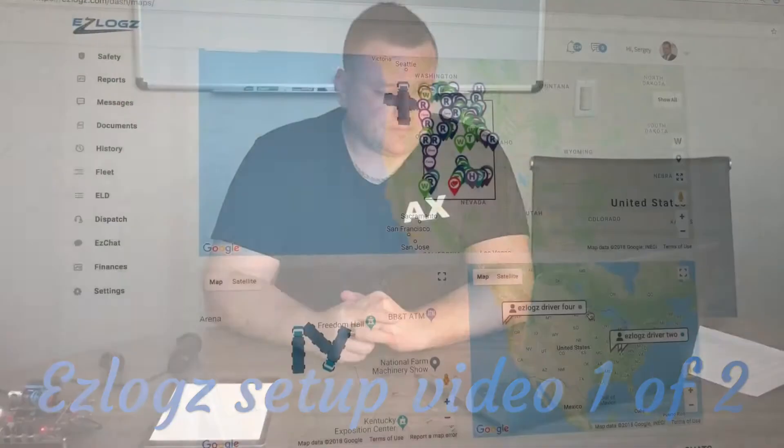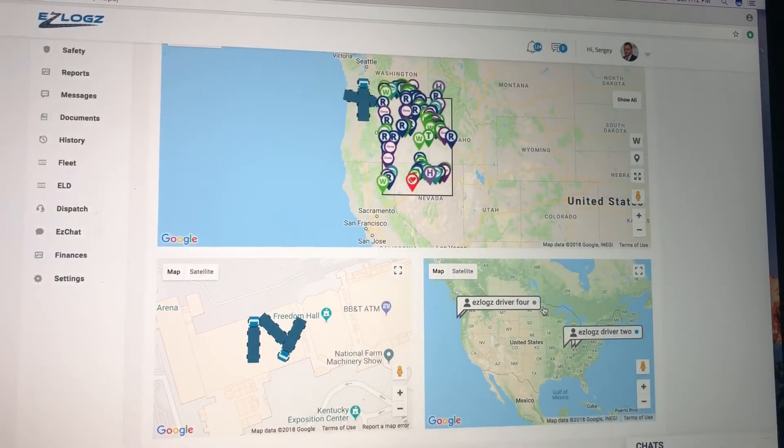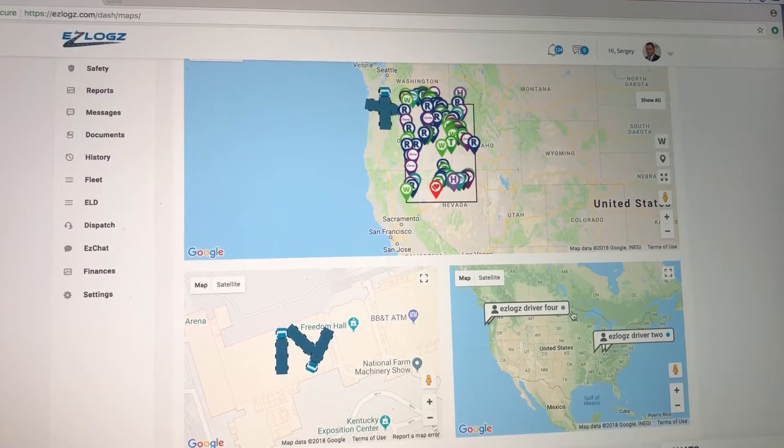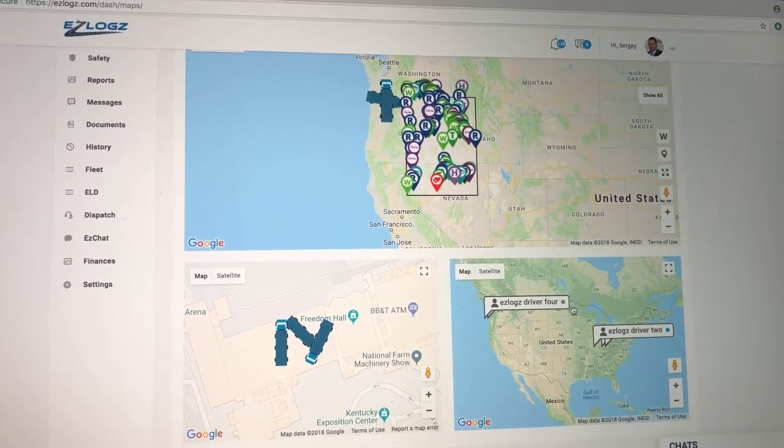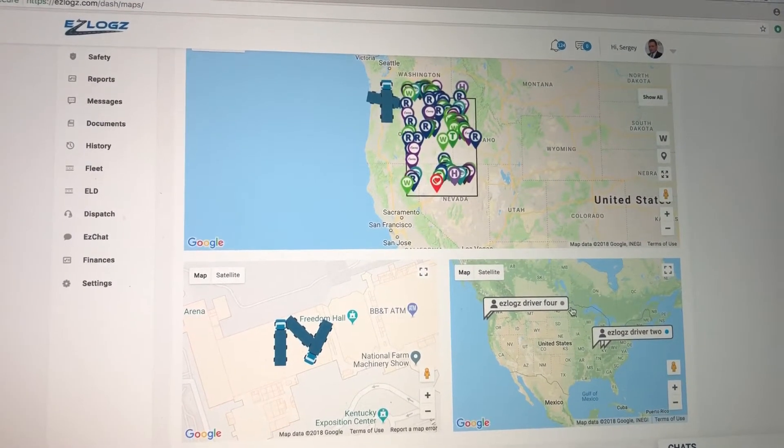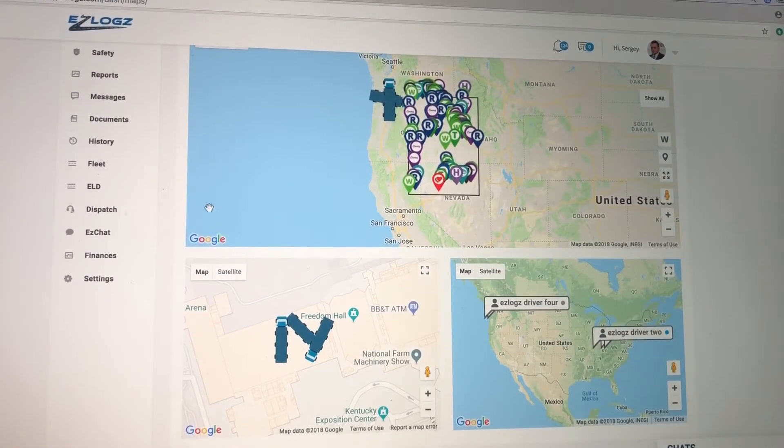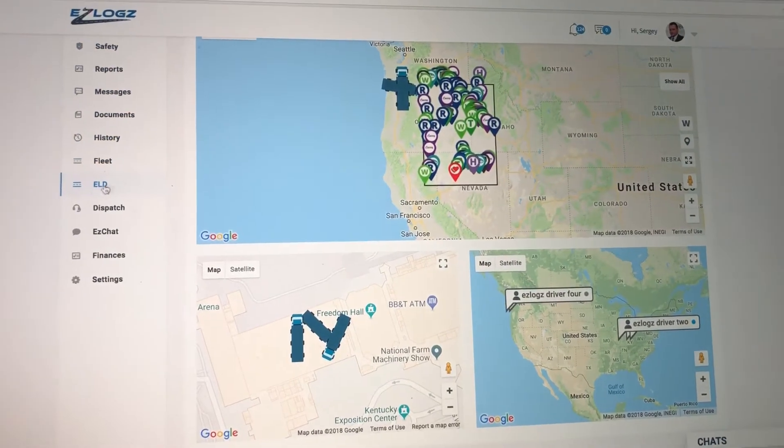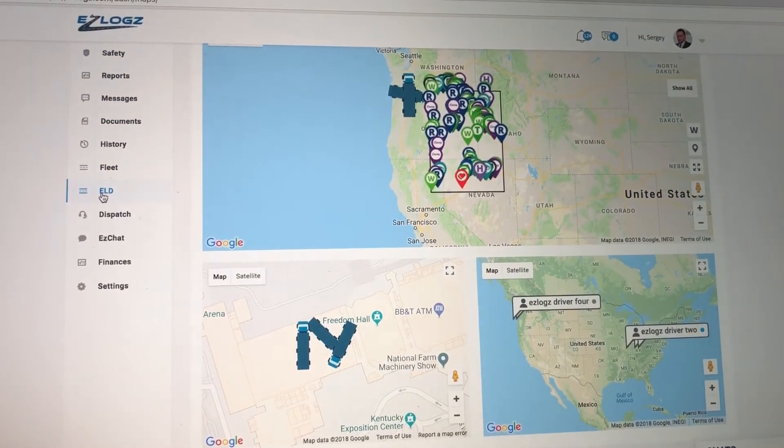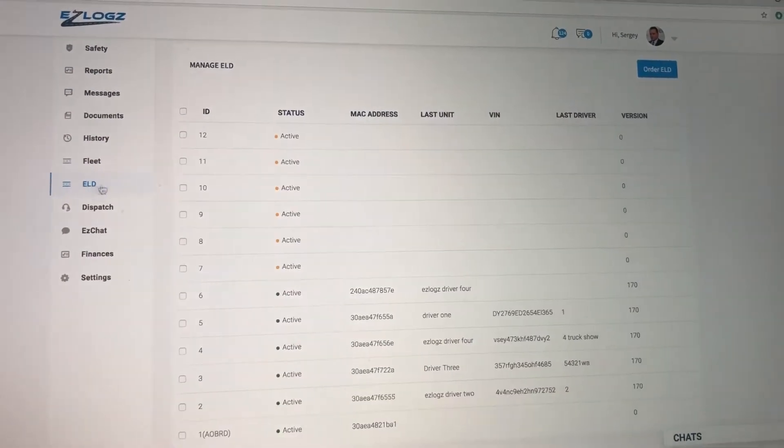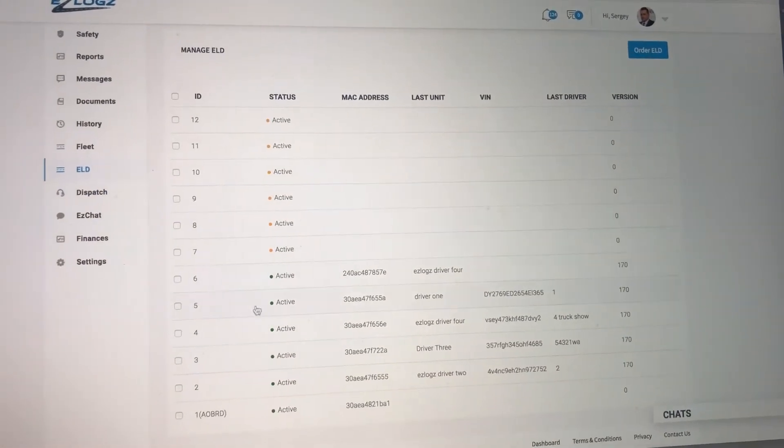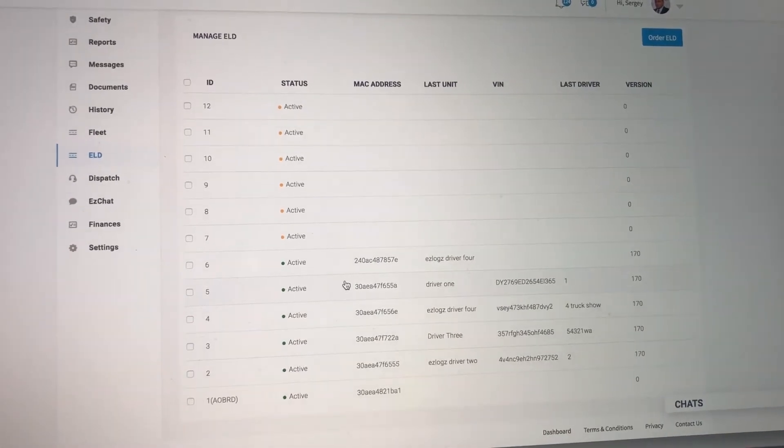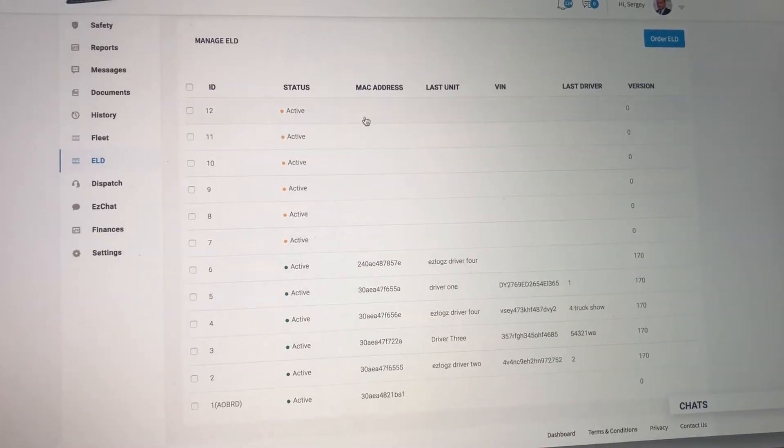When you receive your Easy Logs devices, first thing you need to do is go into your admin dashboard. From the left here, select ELD and click on it. Here you will see that I have active devices because I already activated them. However, I will show you guys how to activate your devices.